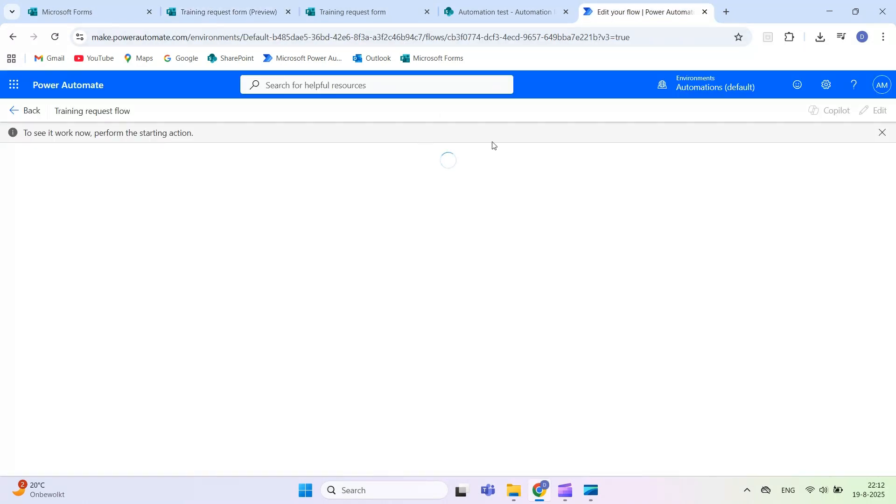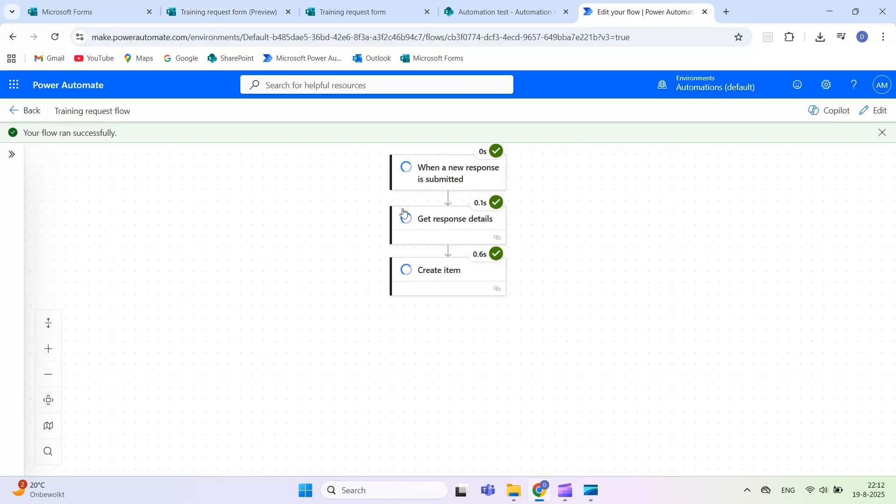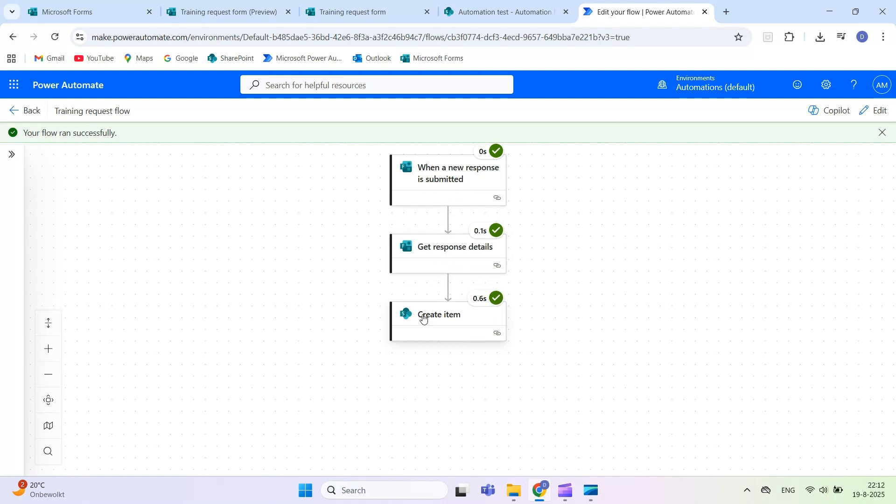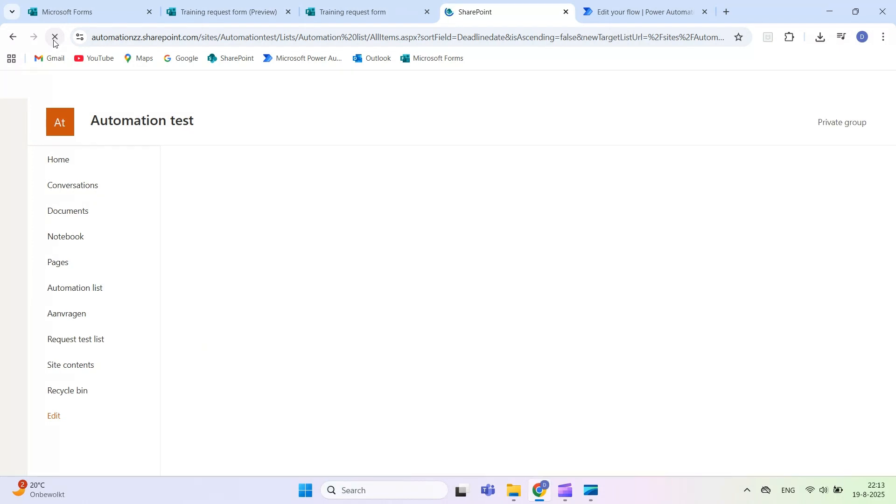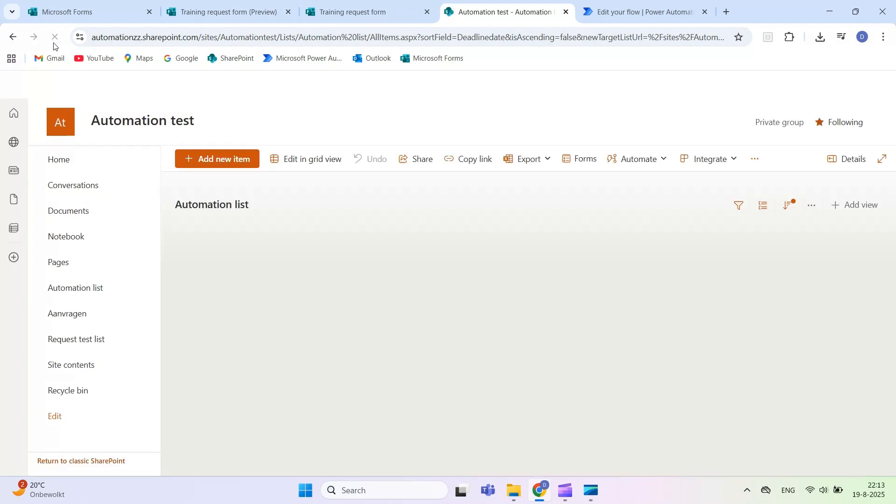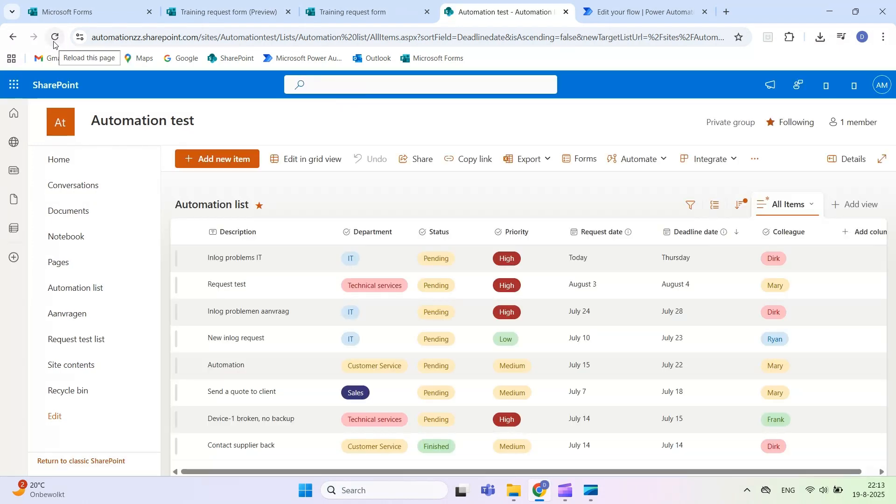If everything is set up correctly, you'll see the submitted data appear neatly in the list. Create item is just one of many actions you can take based on a submitted Microsoft form. For example, you can also update an existing item, like changing the status of a ticket to completed.